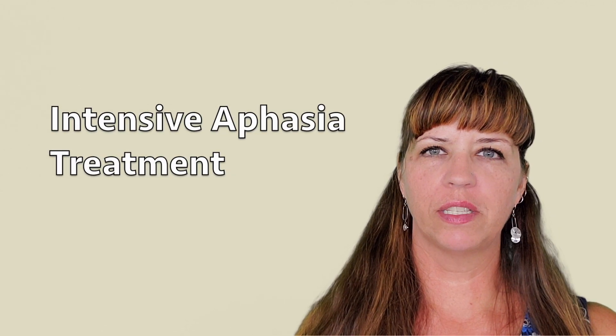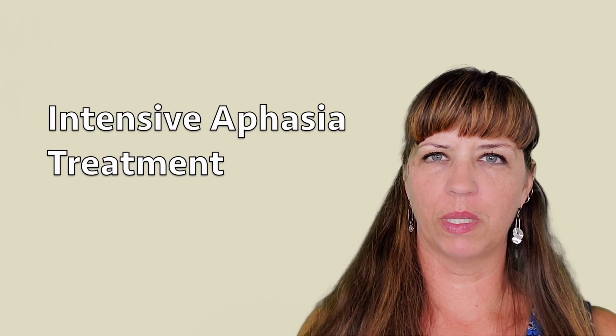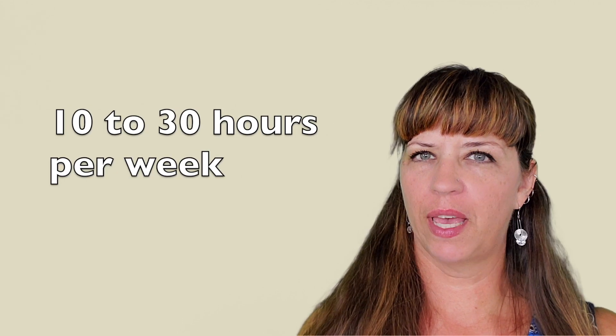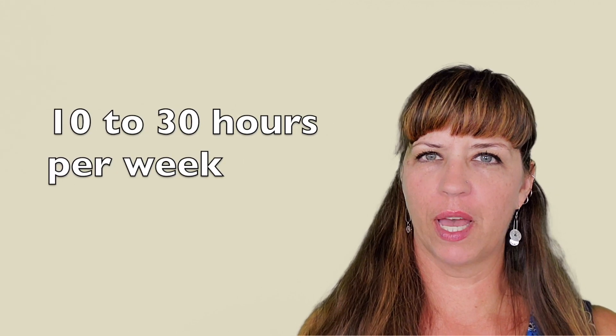Hi everyone, it's Dr. Bartels. You may not have heard about intensive aphasia treatment. Intensive aphasia treatment is anywhere from 10 to 30 hours a week. It provides more practice of a skill over a concentrated period of time.